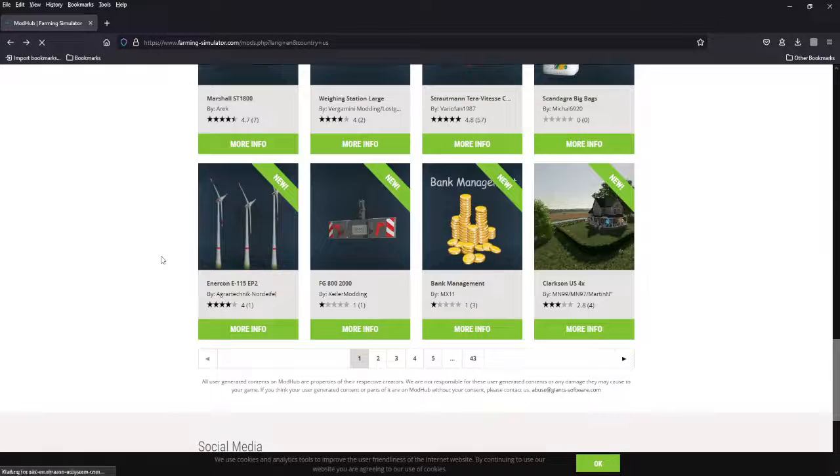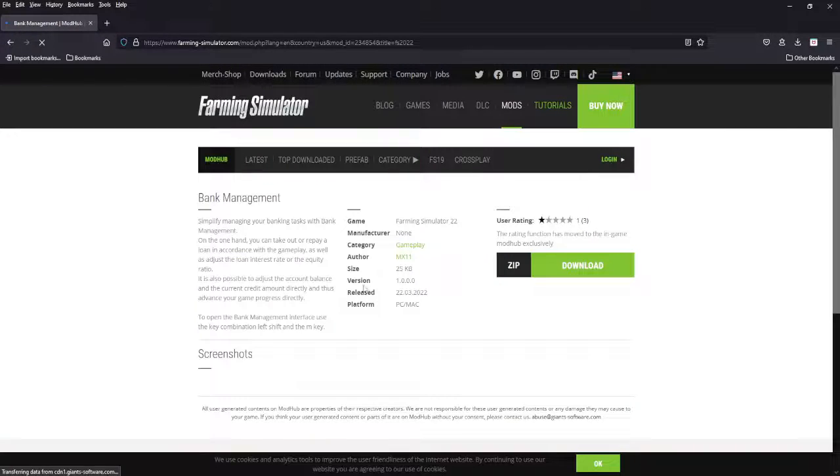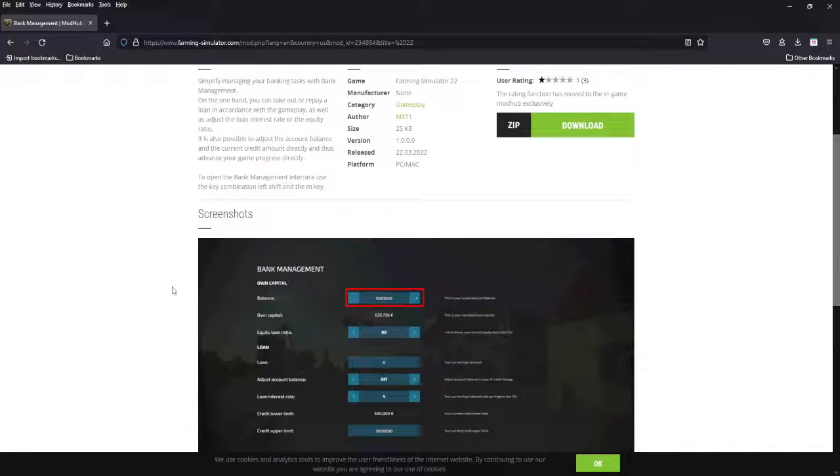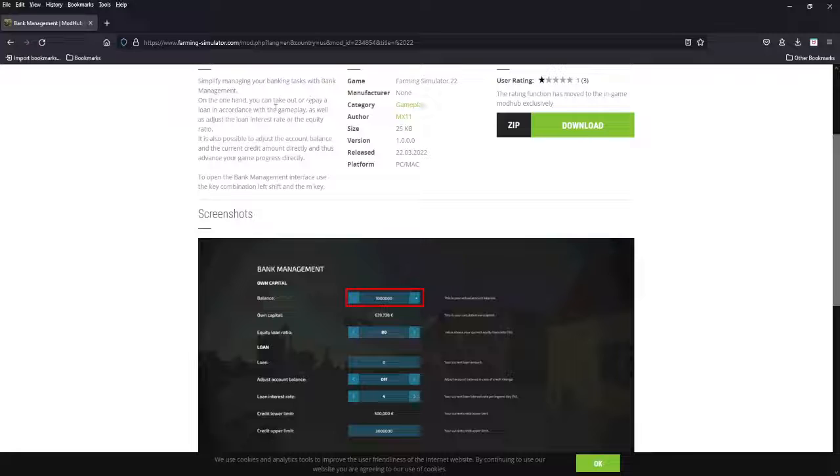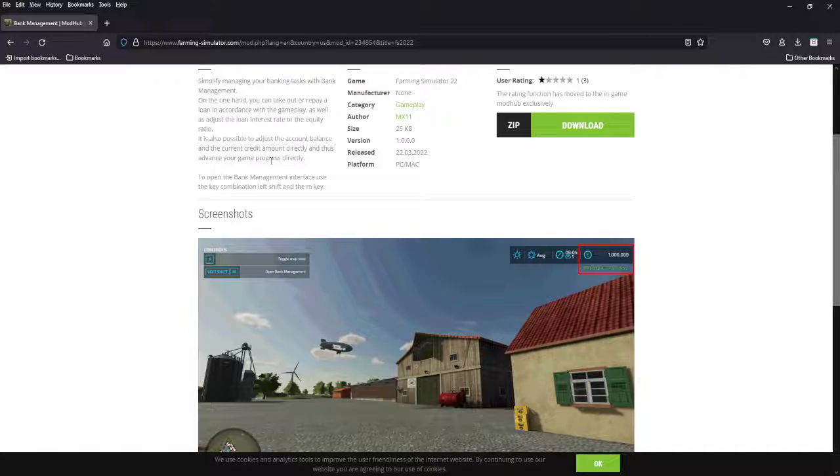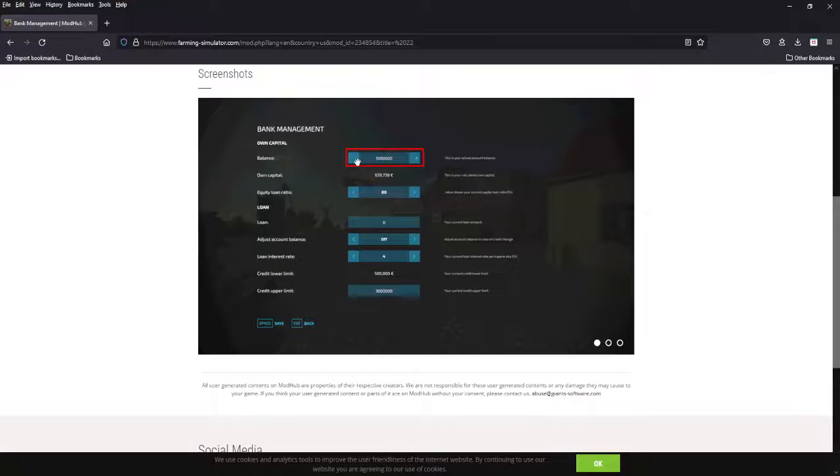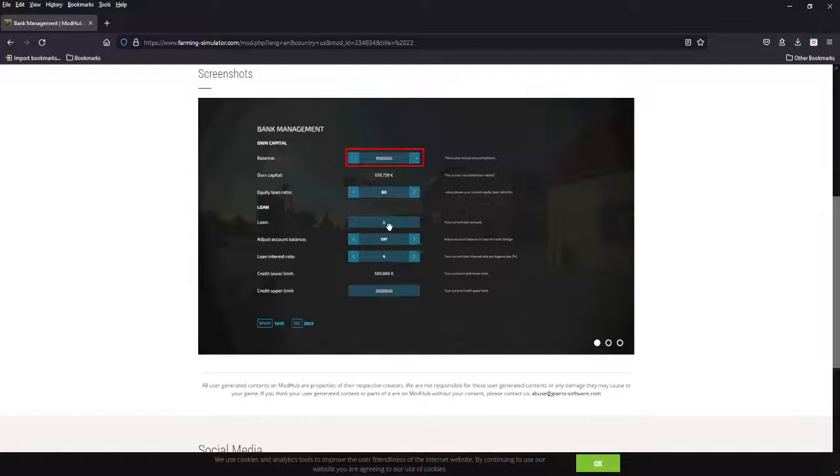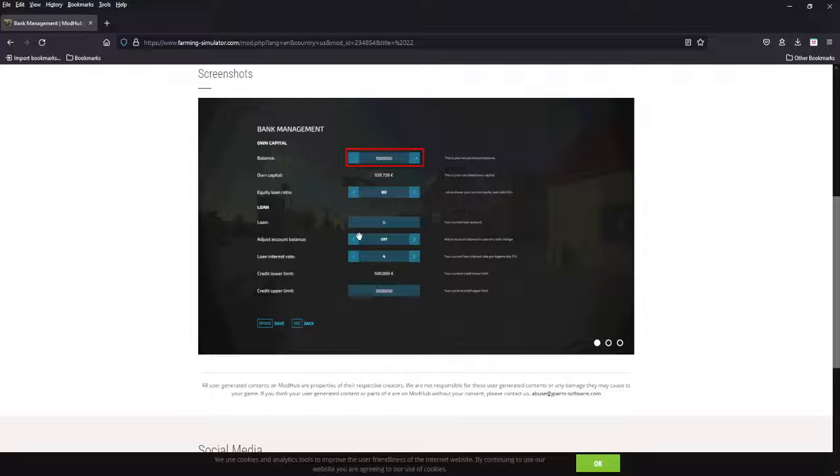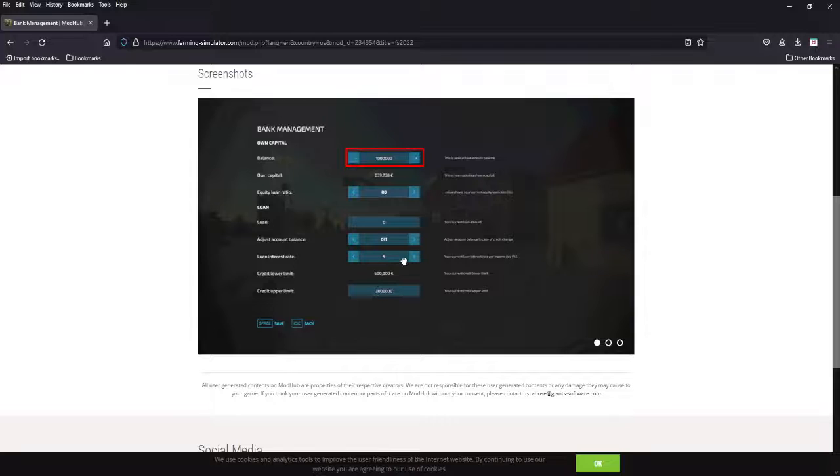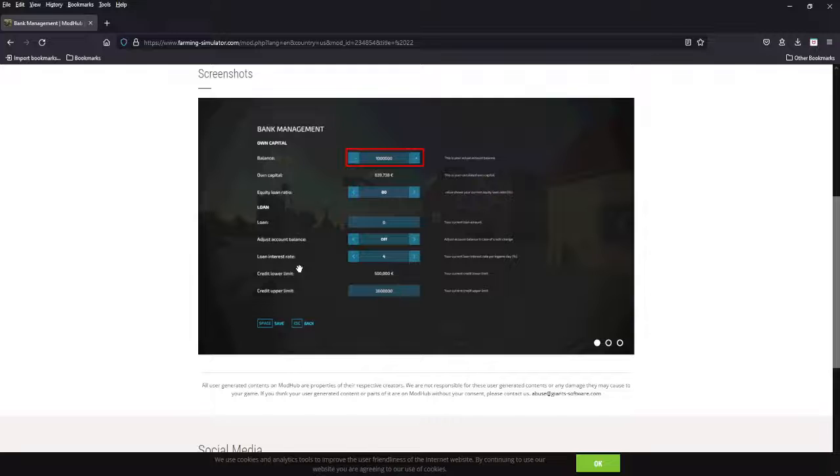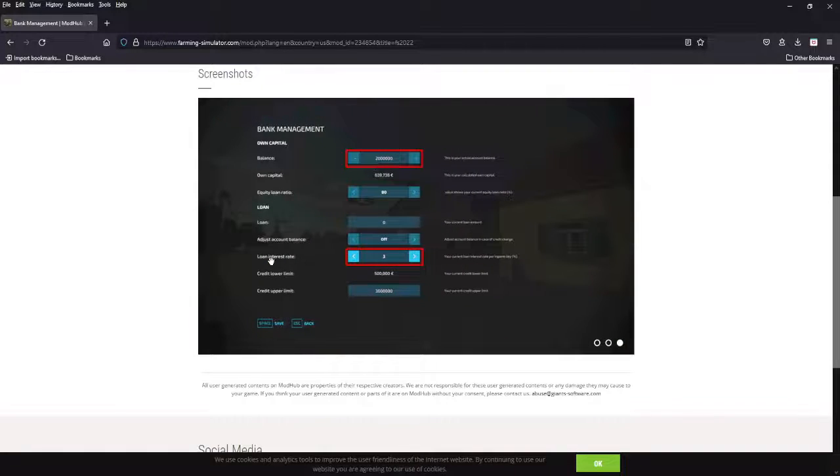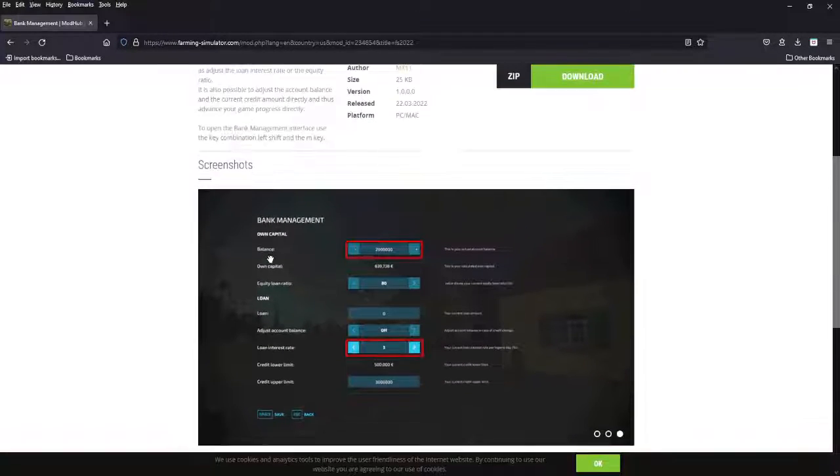Next we have bank manager. Another interesting mod. I like these little works in the settings, so you can take out repair loan, adjust loan interest rate or the equity ratio, the balance, current credit amount. Basically this gives you settings. You can change your balance. A lot of us do that with power tools, but you can add money there, your loan ratio, your loan amount, so you don't have to spam the square button or whatever button you use to do it five thousand at a time. You can adjust your account balance here, loan interest rate, change your loan interest rate higher interest if you want to punish yourself a little bit, different limits upper and lowers for your credit. So if you want to do three million, you may want to do five million. Gives you that option. I think it's fantastic for the realism.